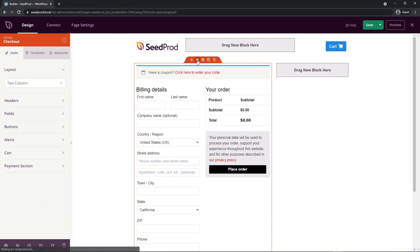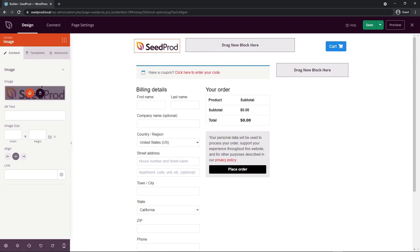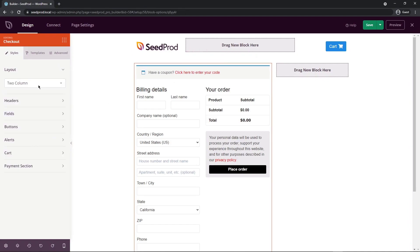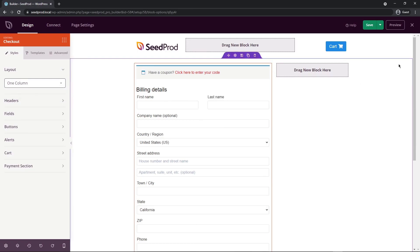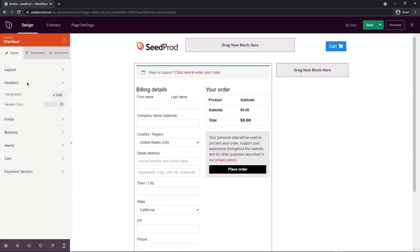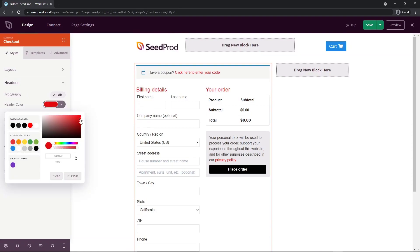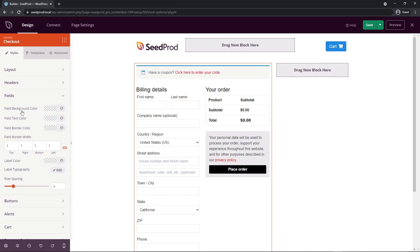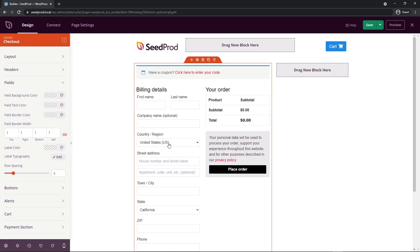So now if we click on the block settings, we can see that the options for this block change on the left-hand side, and that works for every single block. I'm going to select the checkout block and go to the block settings. You can change the different layout, the headers, fields, buttons, alerts, cart and payment section. You can change it from two columns to one column if you wish — this may be preferable if you're mostly selling to people on mobile phones. Below that we have headers, so we can change the typography and the header color. Next below headers, we have the fields. So you can fully customize the background color, text, border — you have complete control over every detail of your checkout process.